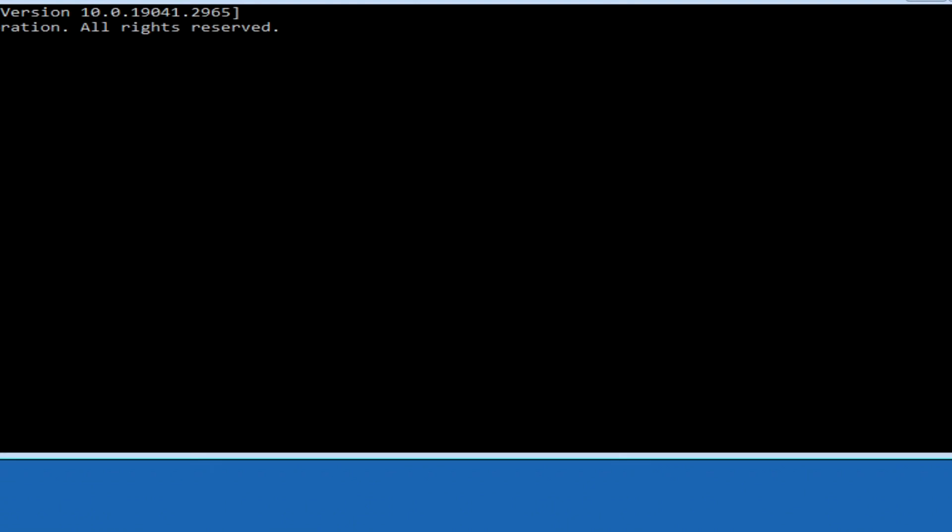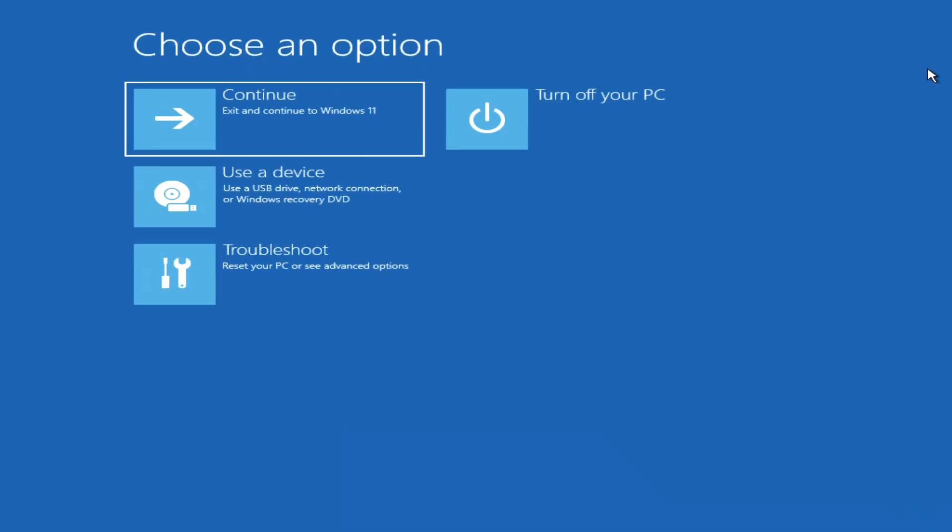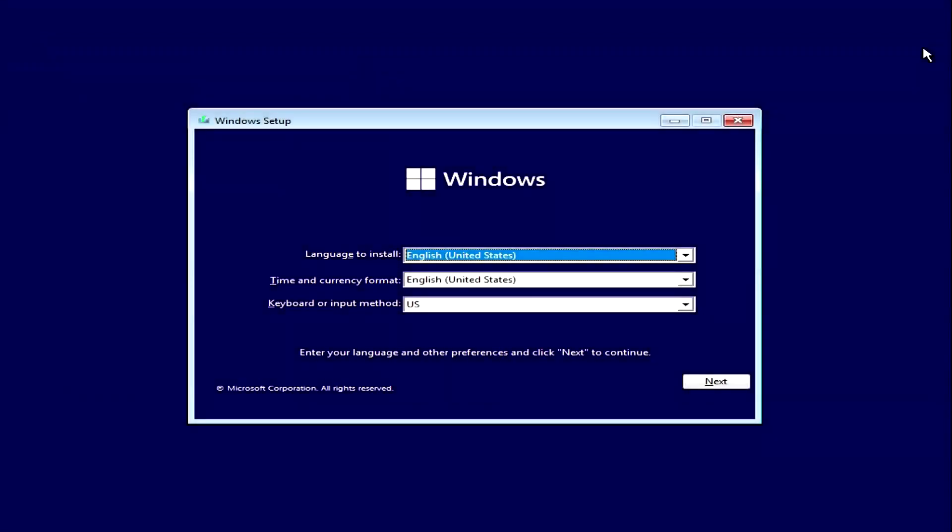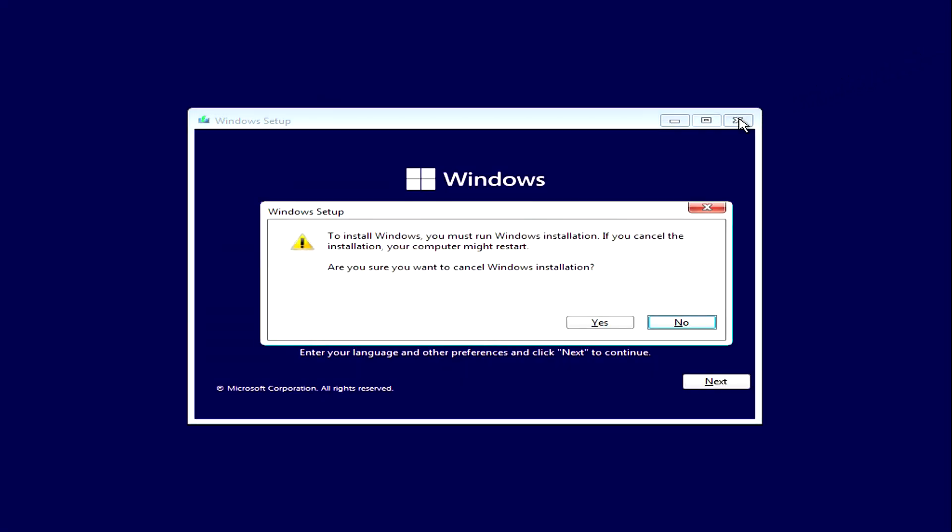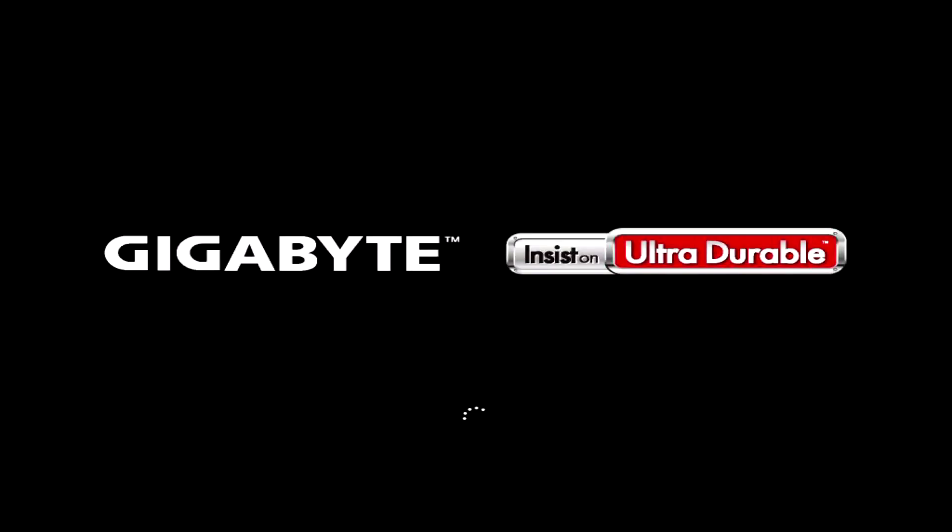Close command prompt and click continue loading windows. If you used the third or fourth method, close the installation menu. Click yes, the computer will automatically restart. The operating system has started loading.